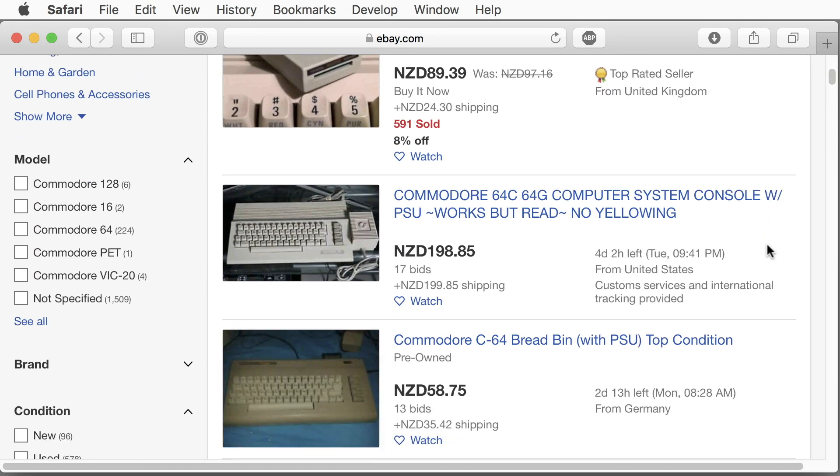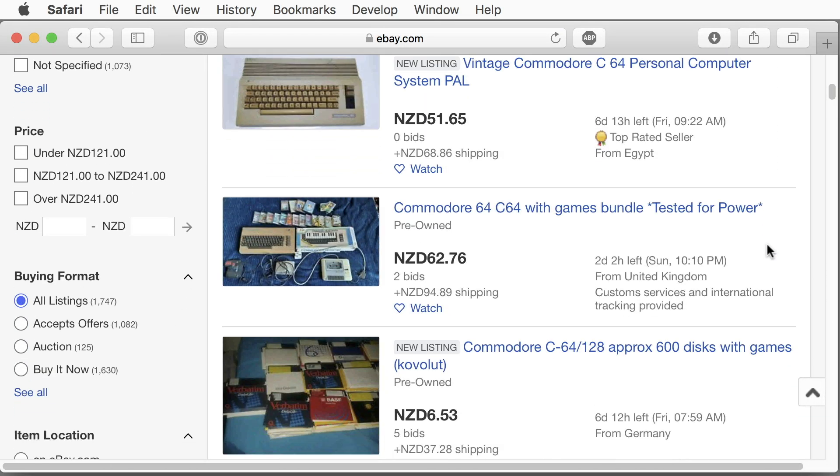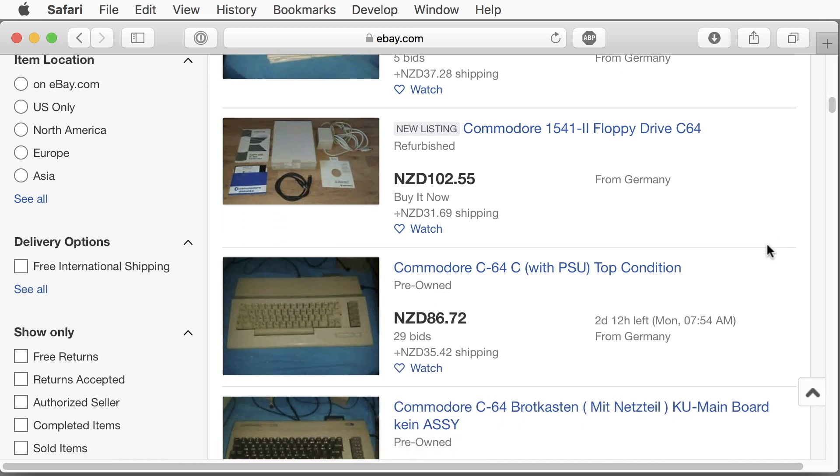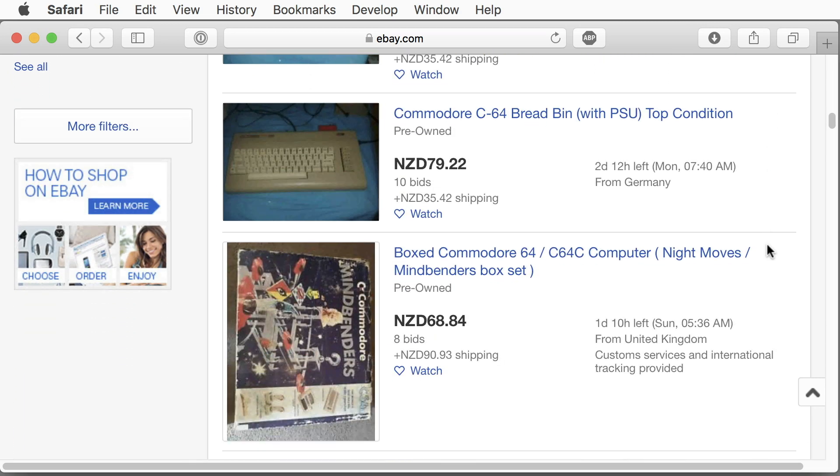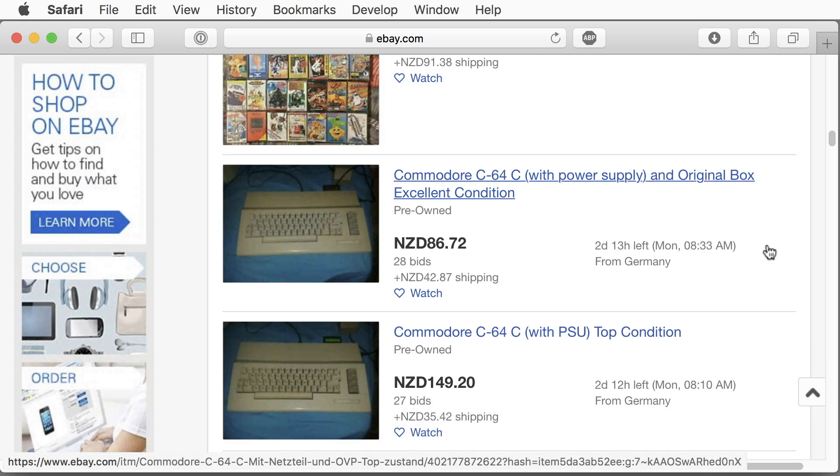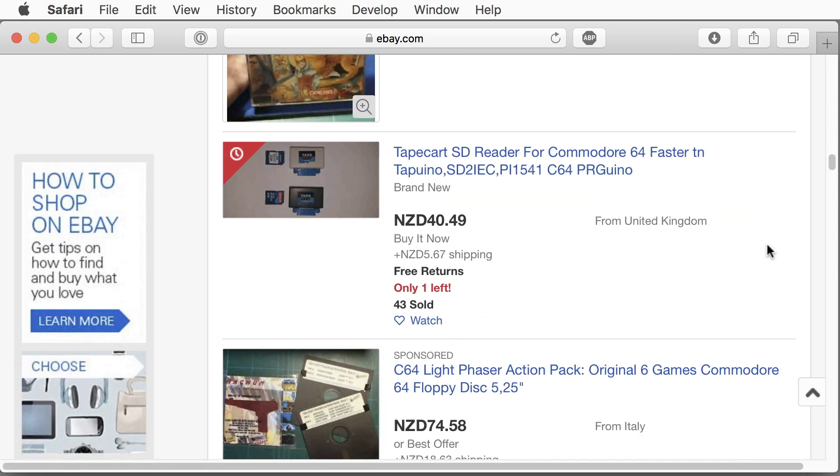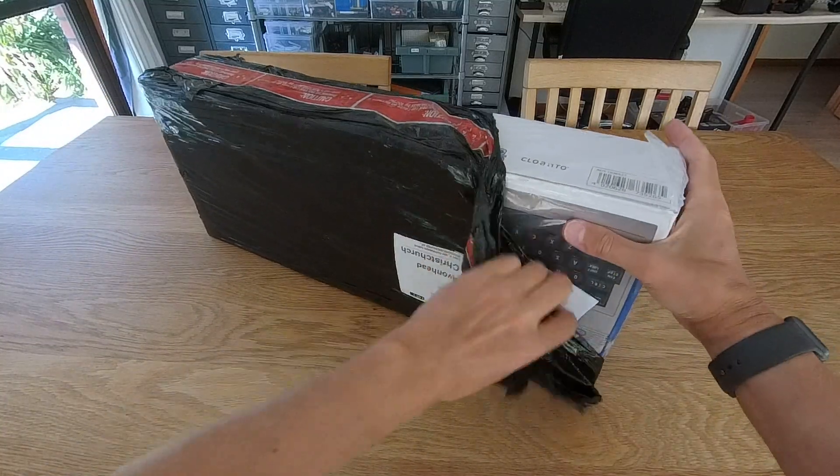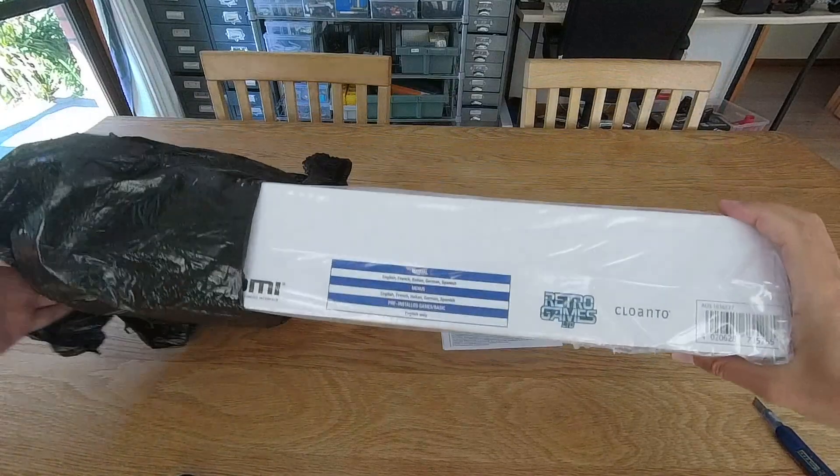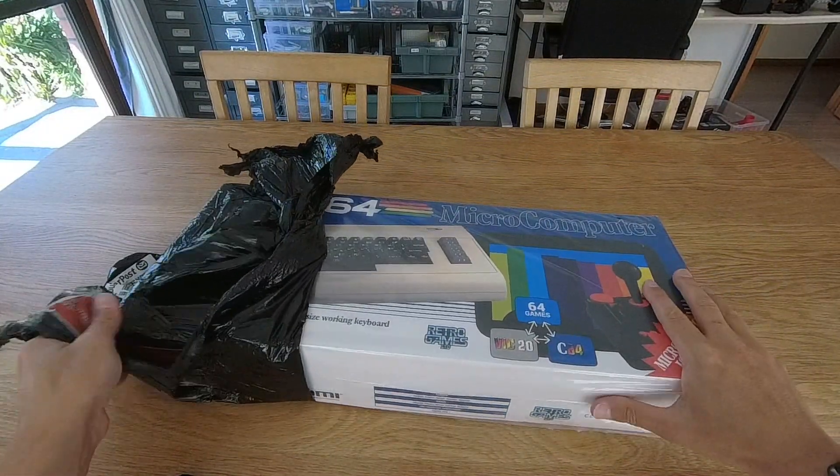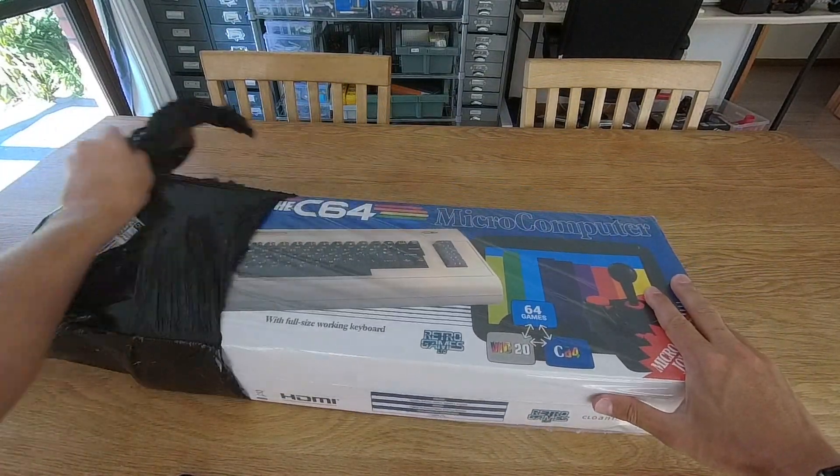First we need a C64. You can buy a second-hand machine straight from the 80s, but then you will need a keyboard adapter to be able to use the case's keyboard. A much easier way is the new Commodore C64 Maxi. I ordered it online and it arrived right on time.